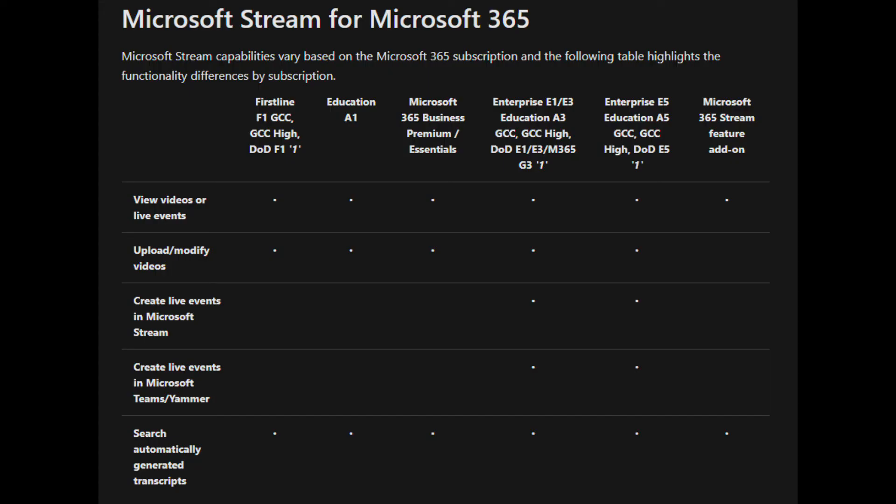Stream is already included in many of the Microsoft 365 plans. It's in F1, A1, Microsoft 365 Business Premium and Essentials. With Enterprise E1, E3, and E5, you get a lot more functionalities.